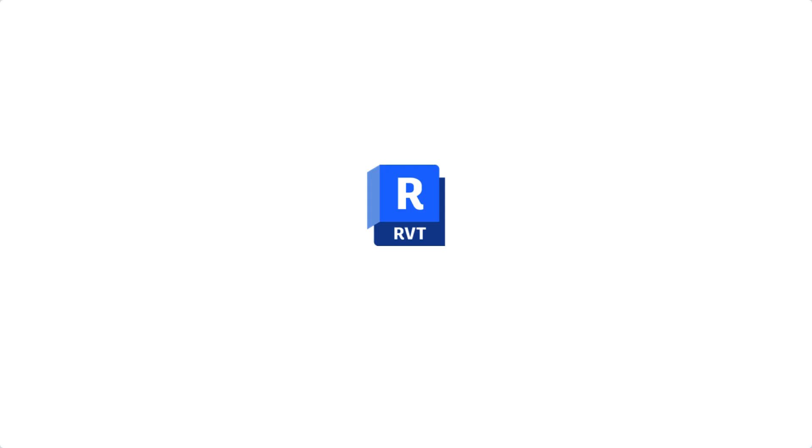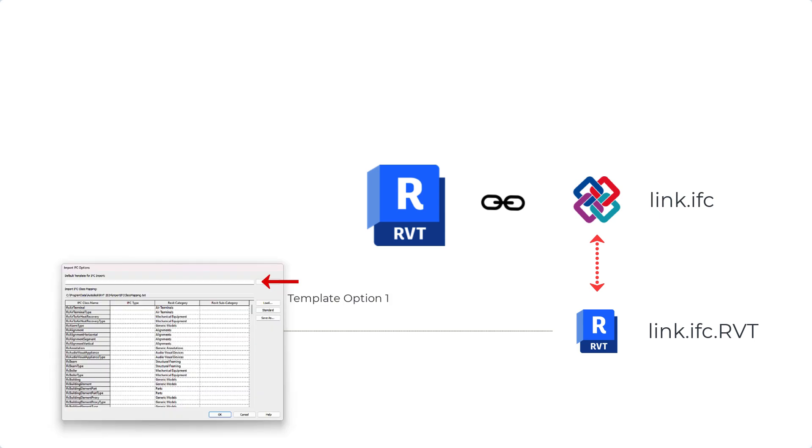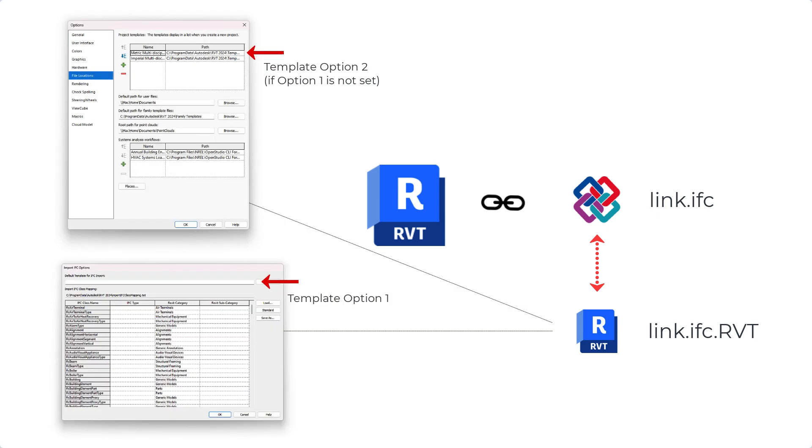When Revit links an IFC it creates an IFC.RVT file in the same folder where it stores content of the IFC file in order to be able to load it faster the next time you open the project. If there is no project template selected in the import settings Revit will use the first template set in your Revit options which is also the first template in the list when you create a new Revit project.